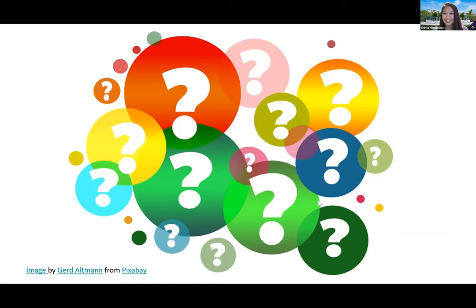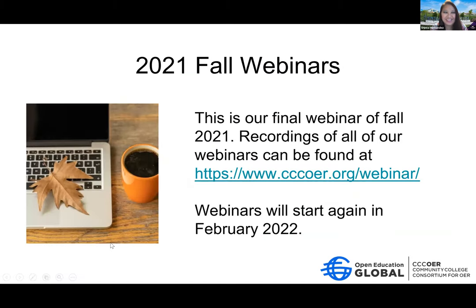Well, thank you to Richa, Colin Kazoo, and Barbara for a fantastic discussion on open educational resources, open education, and open pedagogy. I appreciate you giving me the honor to moderate this discussion with you. Just a few concluding remarks to everyone else. As I mentioned in the beginning, this is our final webinar for the fall 2021 semester, and what a great way to end it. All of the recordings for the webinars can be found at that link, and then we will start right back up in February of 2022. So certainly please stay tuned for those communications.